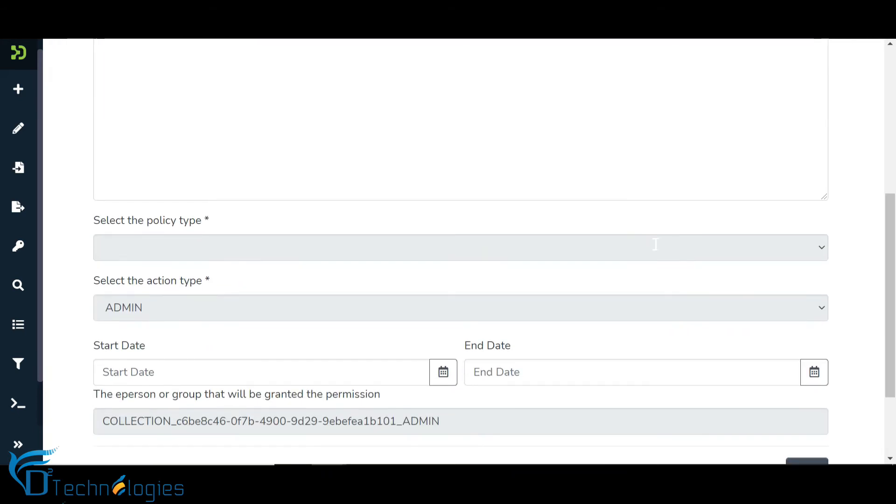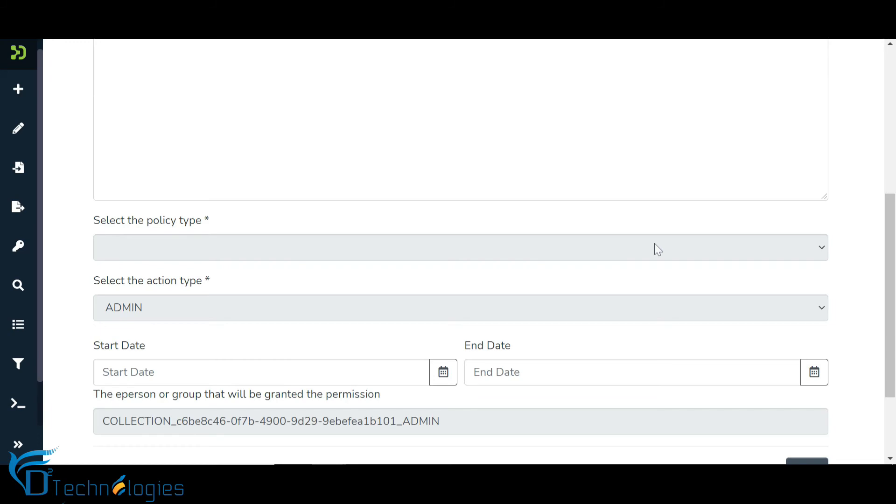In addition to the policy name and description, policy creators will select a policy action type, like read, write, admin, delete, withdrawn read, etc. Start date and end date help create policy for a fixed duration or determine the start or end date. Finally, adding users helps create these policies for all or a fixed set of users.